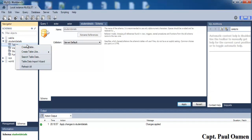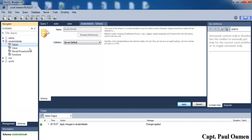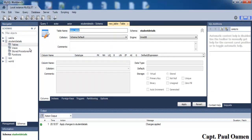Let's give our table a name — I'm going to call it 'student_info' for student information. I'll leave the rest as default.